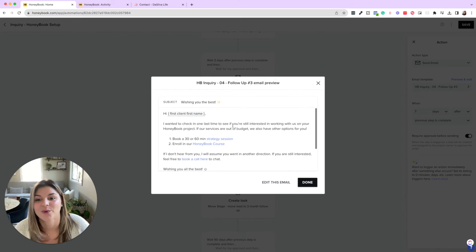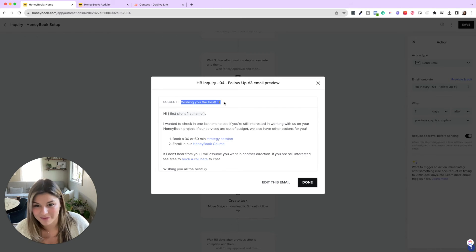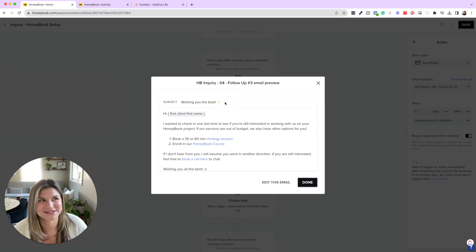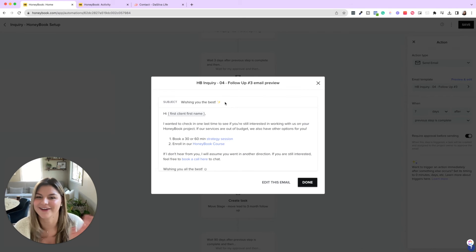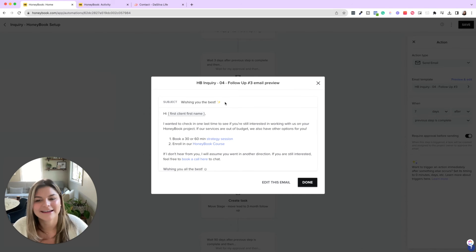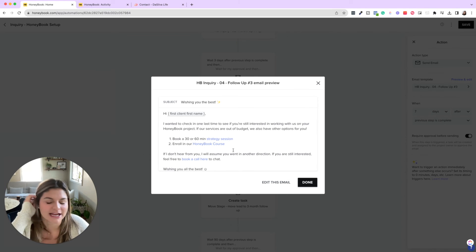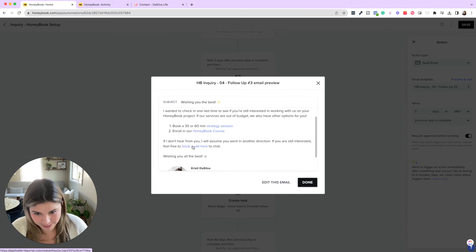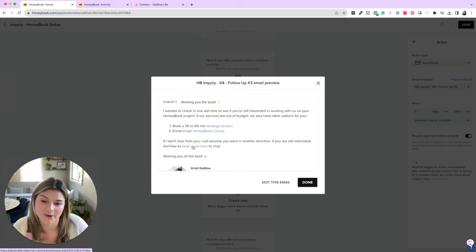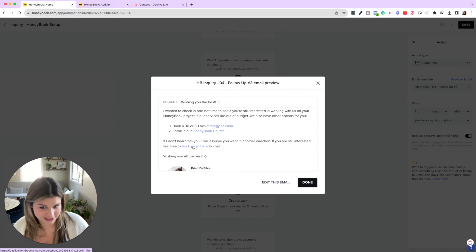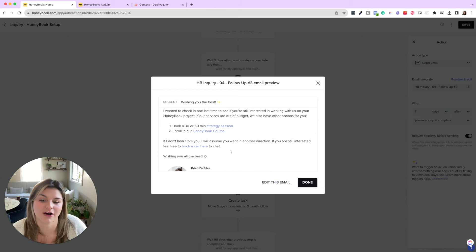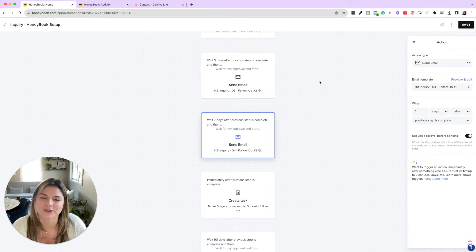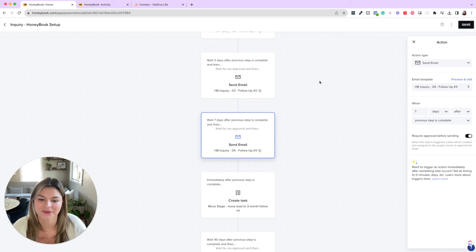which is we say wishing you the best. This actually gets a lot of people because they'll be like, wait, hold on, I'm still interested because it's kind of like, okay, see you later. And I'll just say I just want to check in one last time. If our services are out of budget, we also have other options. If I don't hear from you, I'll send you in another direction. But if you're still interested, feel free to book a call here to chat, wishing you all the best. So we're kind of closing the door temporarily.